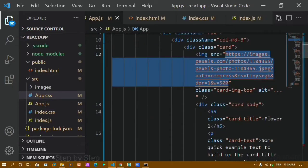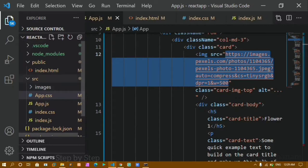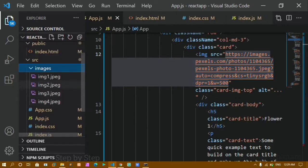Instead of writing image links, I want to save some images inside an images folder, just like we used to do in HTML, and import them from there. Inside my src folder I have created an images folder, and inside it I have 4 images: image1, image2, image3, and image4.